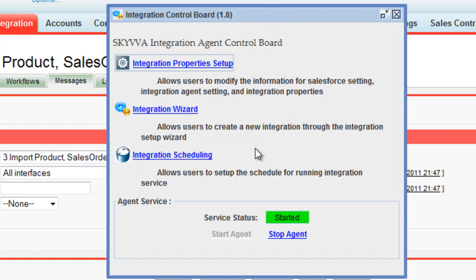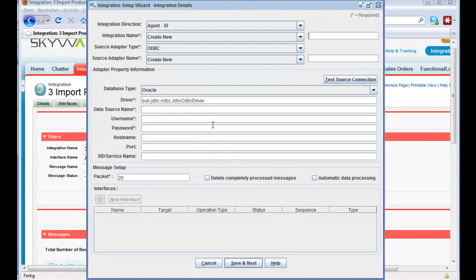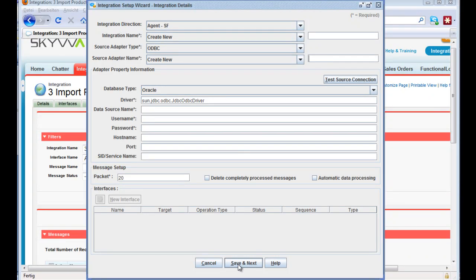The agent is then sending and updating data of the different interfaces every minute based on our scheduling. If you want to create a new integration from here, after you have entered the integration properties and created your integration, you can create a new integration name, a new source adapter, and so on. If you click save and next, you can create the interfaces, test your source connection, and so on.